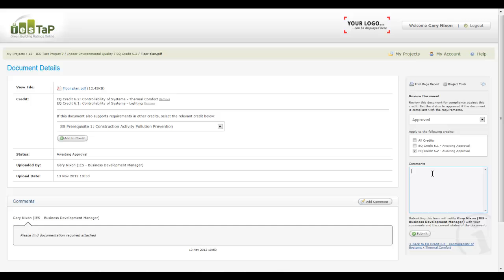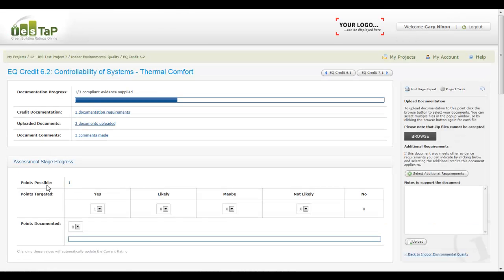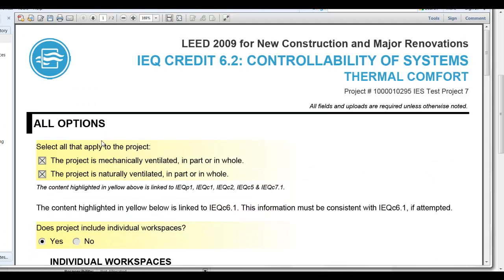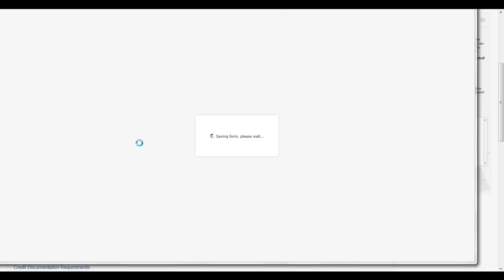Once the documentation is approved by the LEED Project Administrator, the documentation is attached to the LEED Online form directly from within IES TAP.